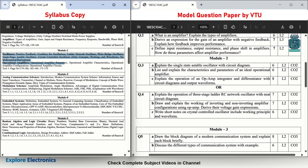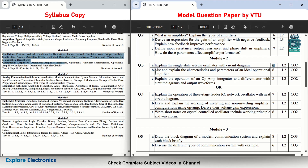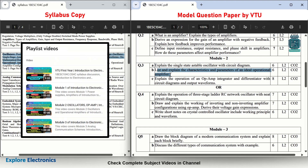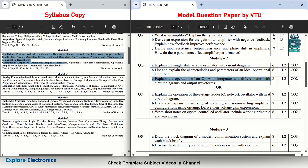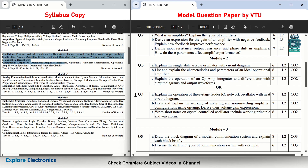Coming to Module 2 — Oscillators and Operational Amplifiers. In the model paper, Question 3 asks: explain the single-stage astable oscillator with a circuit diagram — asked for 6 marks. Then: list and explain the characteristics and parameters of an ideal op-amp — this is a very important question you can easily expect in the exam. Then: explain the operation of an op-amp integrator and differentiator. In op-amp circuits you will have inverting amplifier, non-inverting amplifier, integrator, differentiator, and summer — you'll get one or two questions from these for sure.